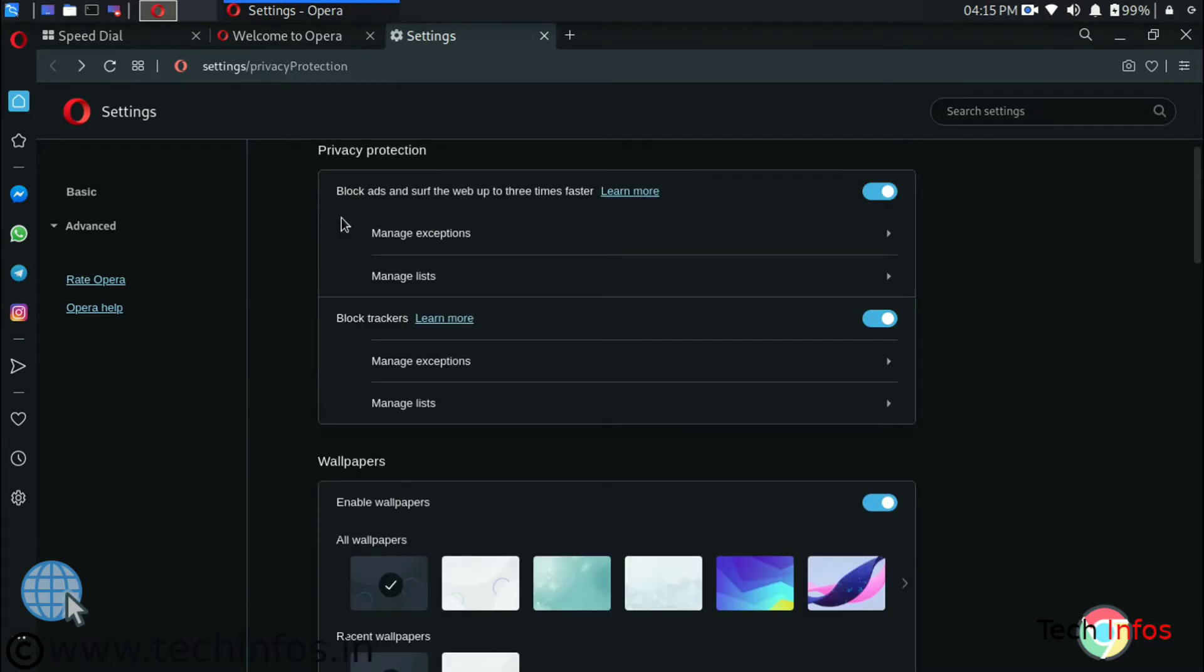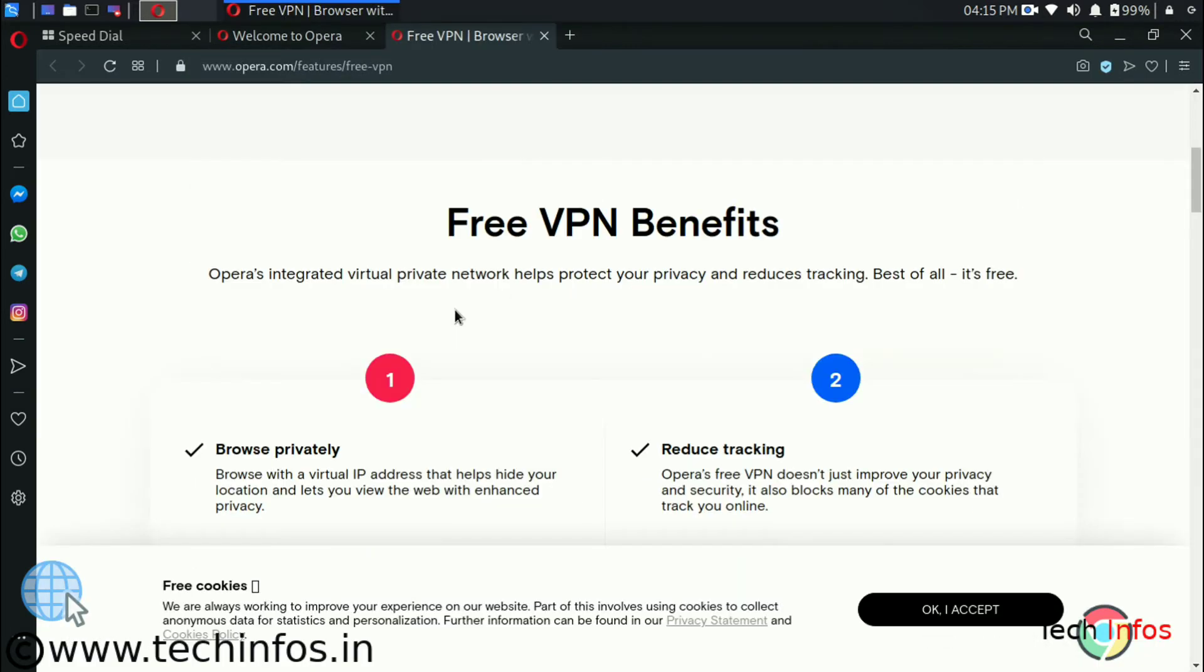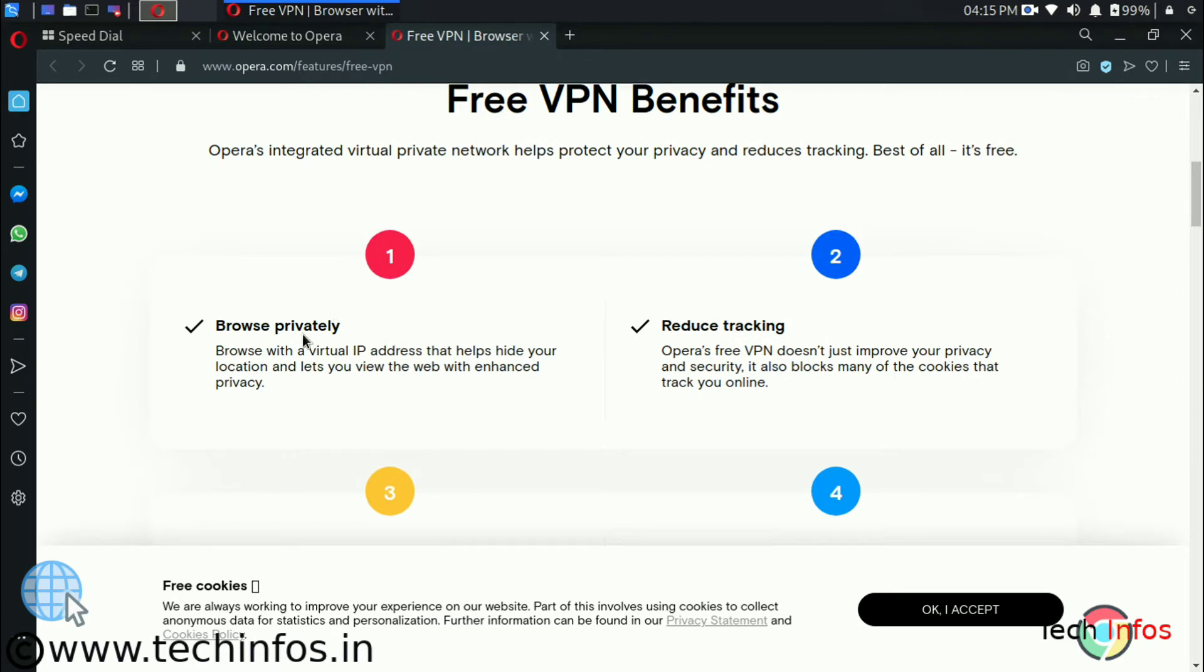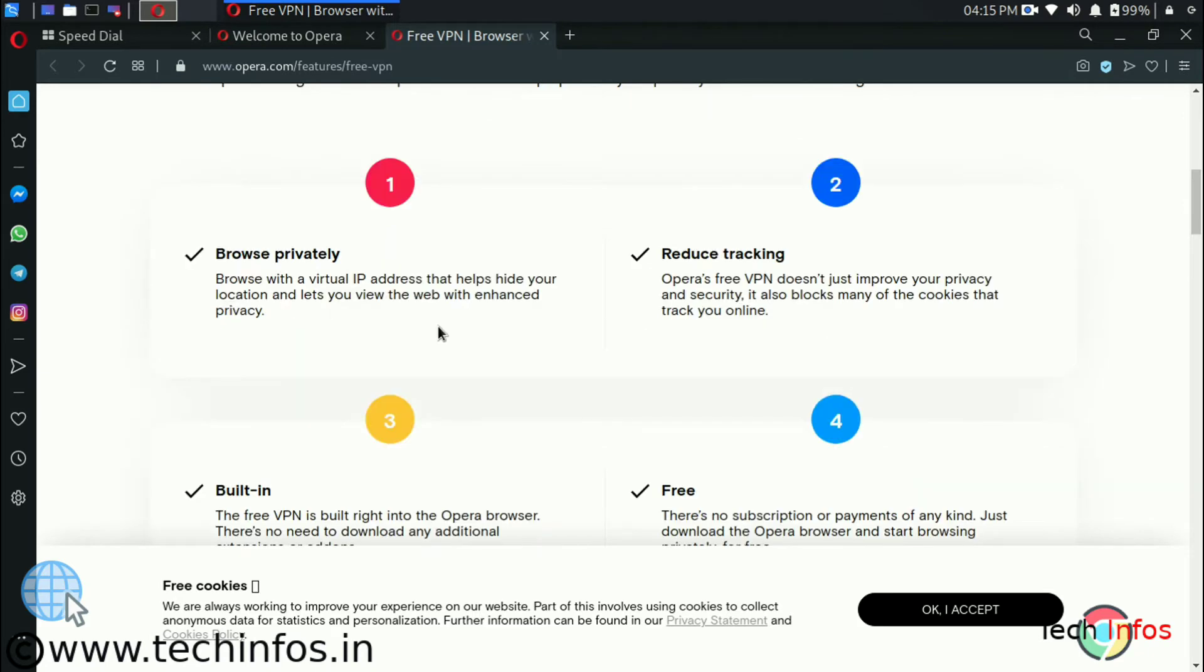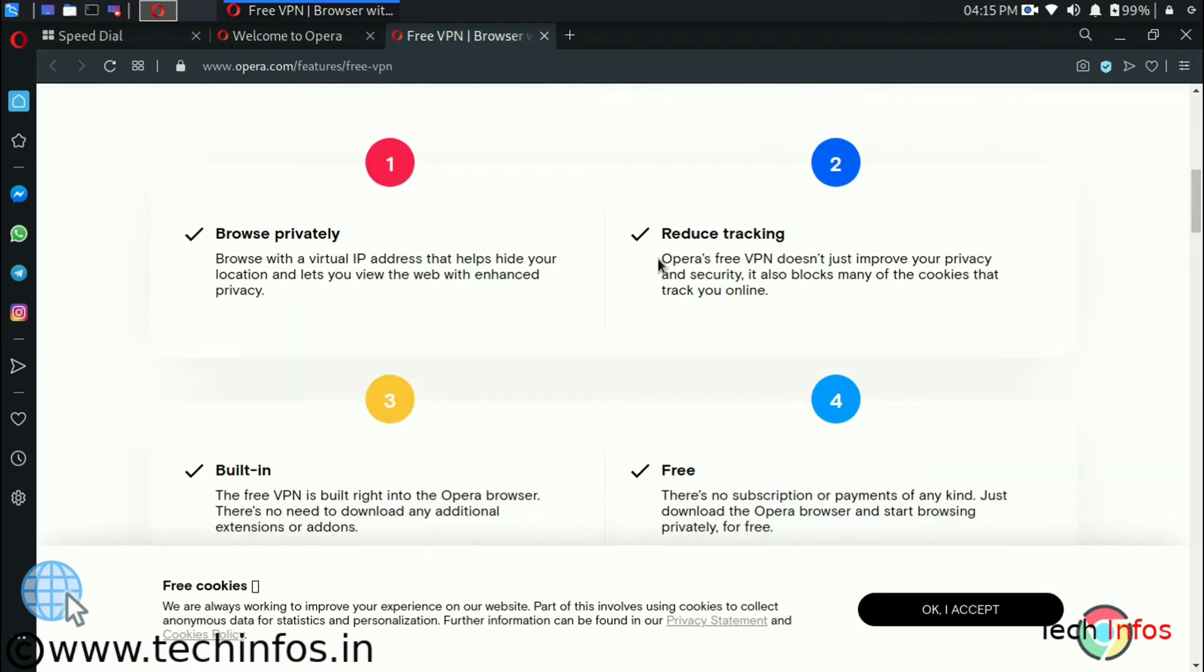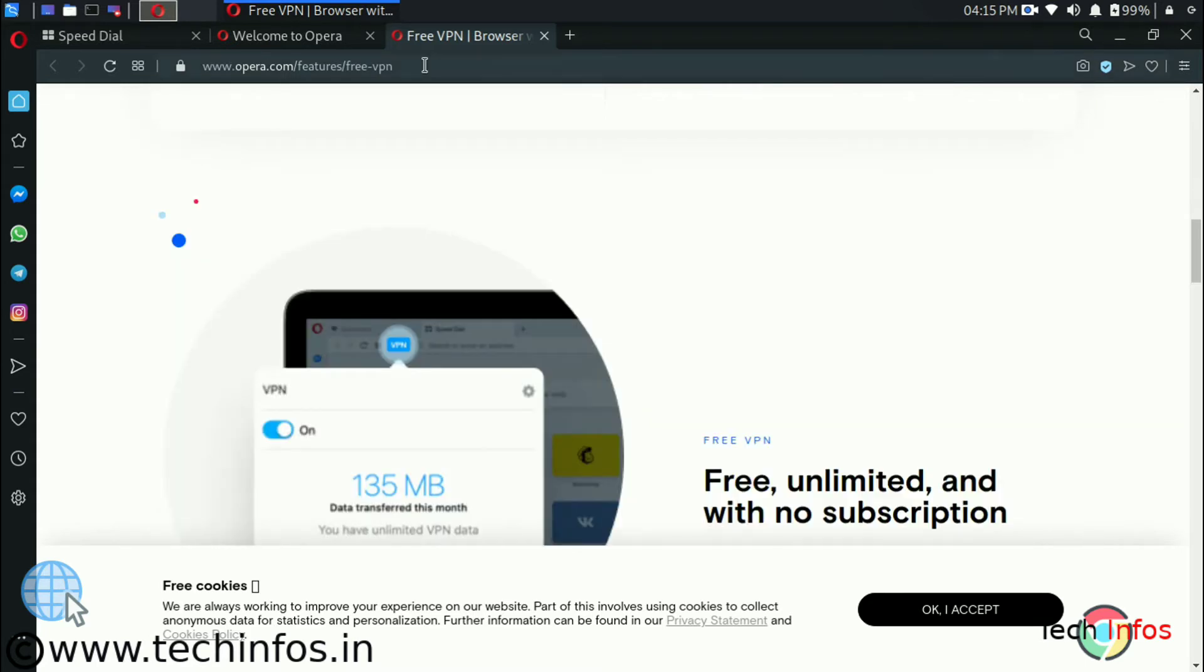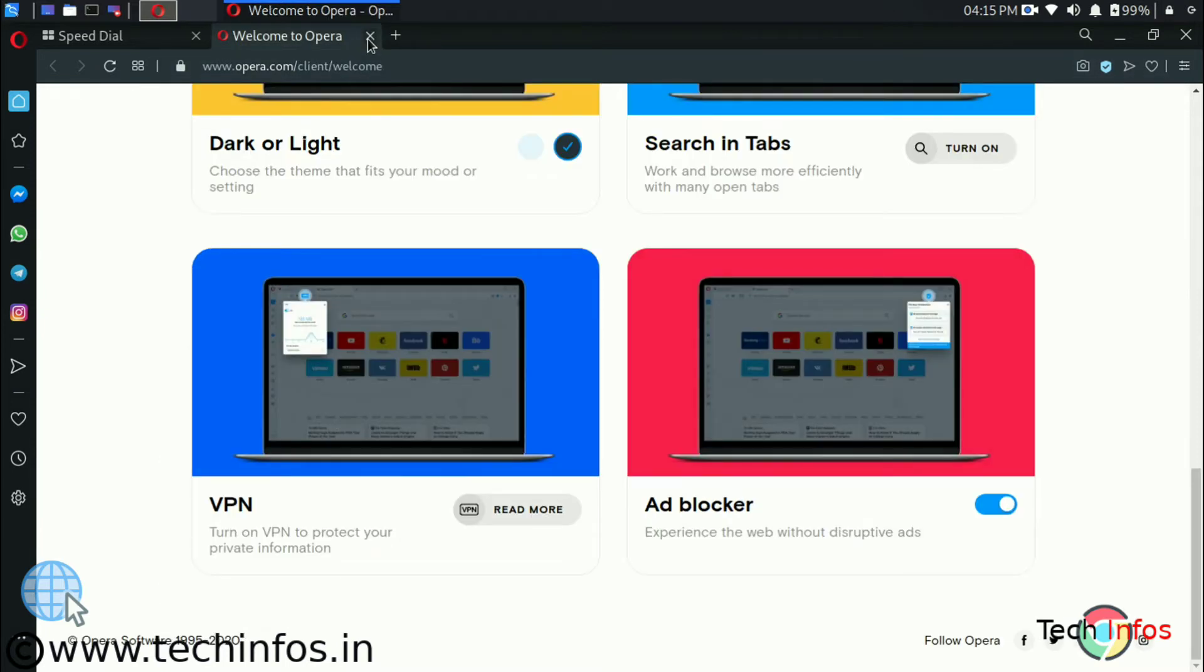Now let's talk about VPN. VPN we are getting on the browser which is free, which is built-in, which helps us to browse privately and reduce our tracking. Let's see how we can enable it.